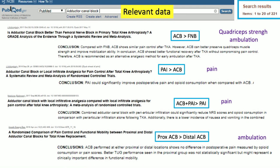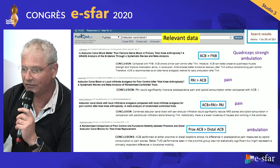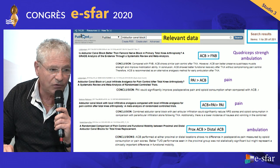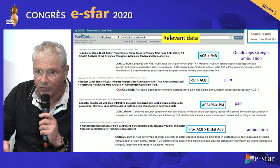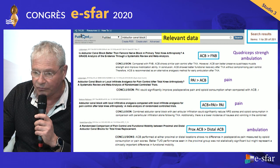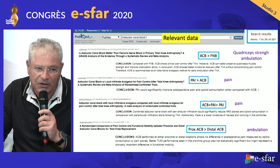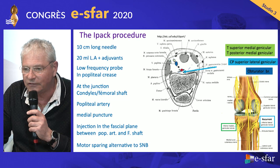We know that an adductor canal block provides slightly inferior analgesia compared to a femoral nerve block, but with less impairment of quadriceps strength. A good periarticular infiltration by a skilled surgeon is better than adductor canal alone, but combining adductor canal with periarticular infiltration improves pain quality. It is better to perform the adductor canal proximally rather than distally, likely because it improves analgesia on the vastus medialis nerve.